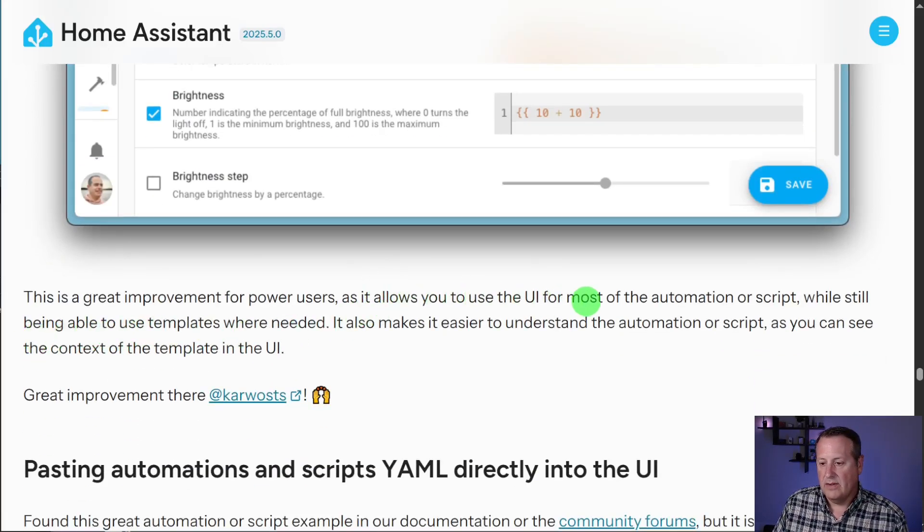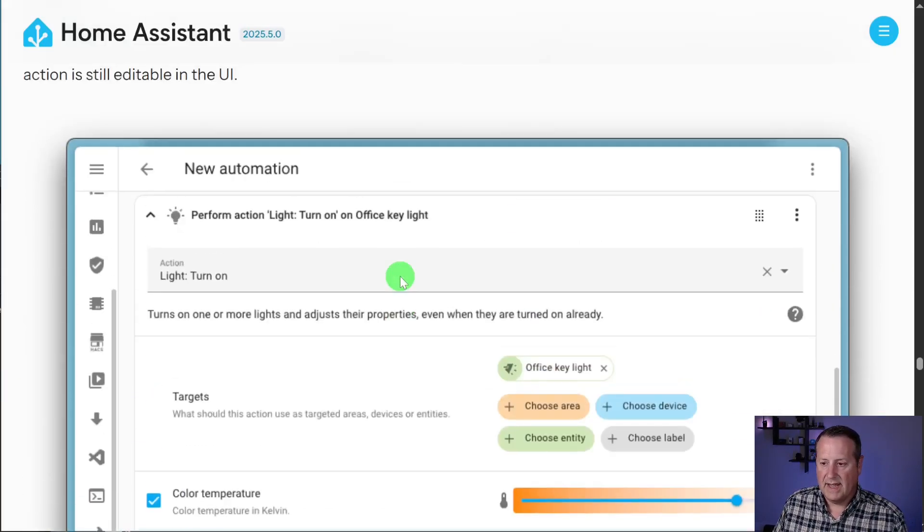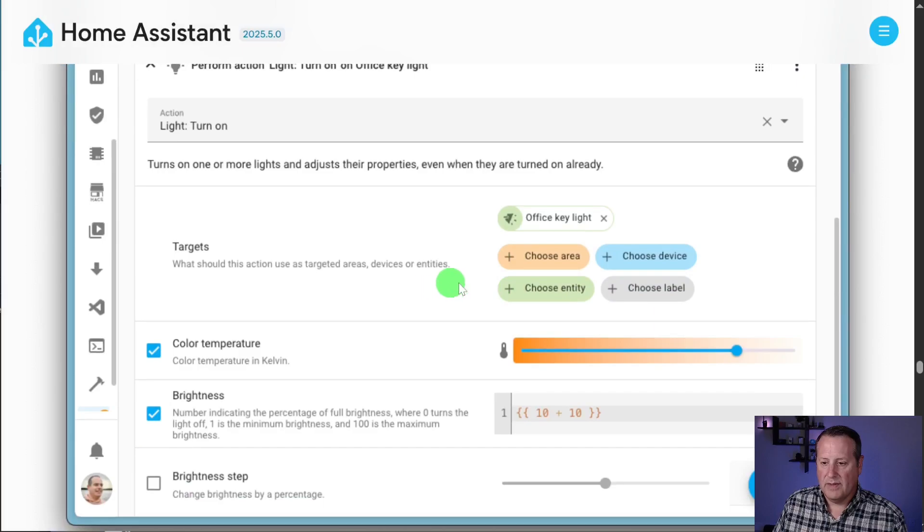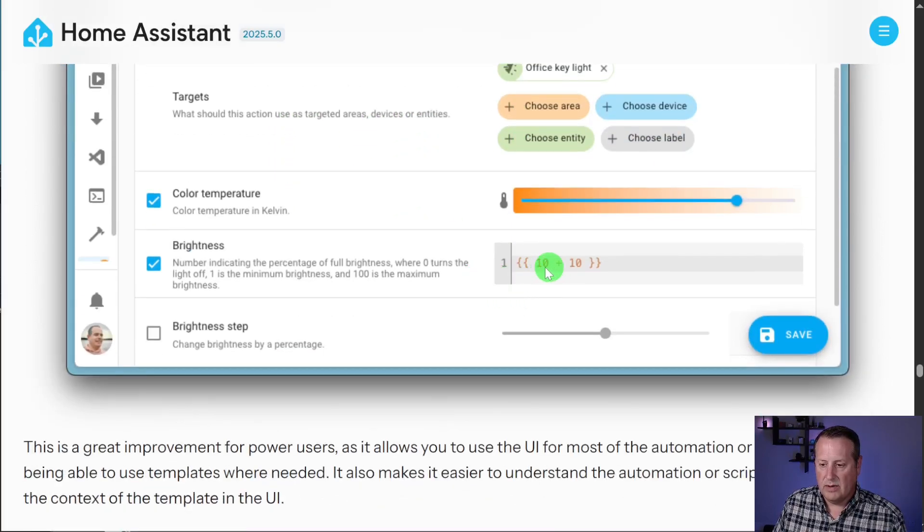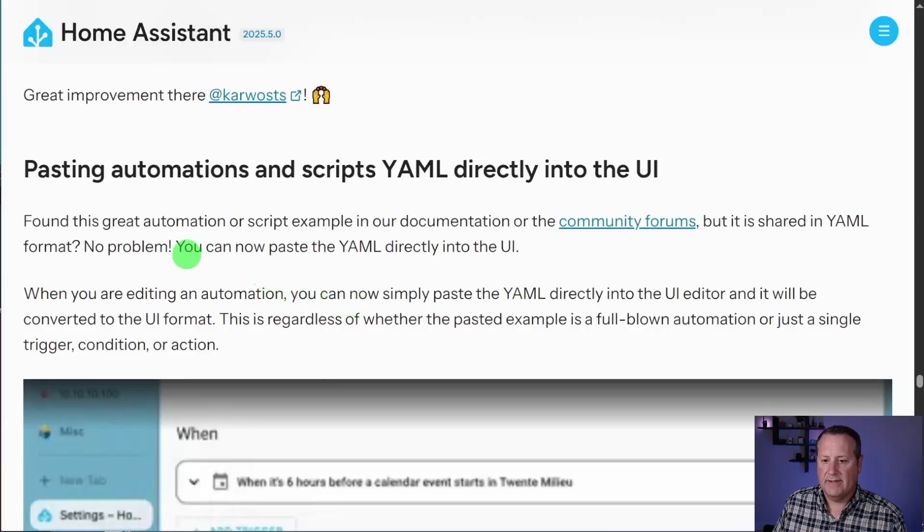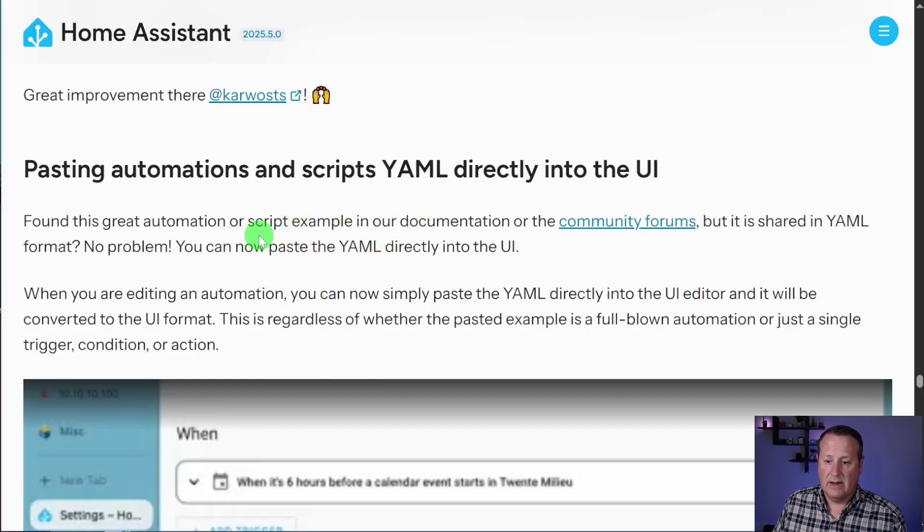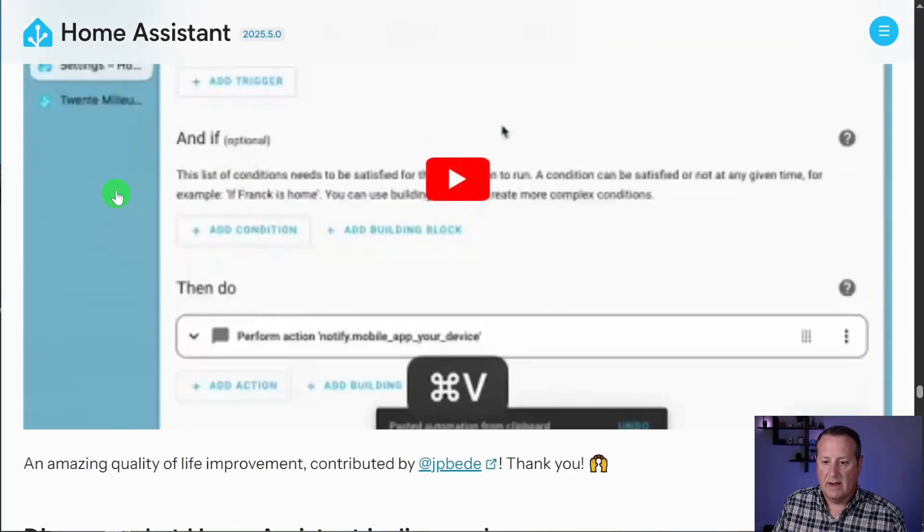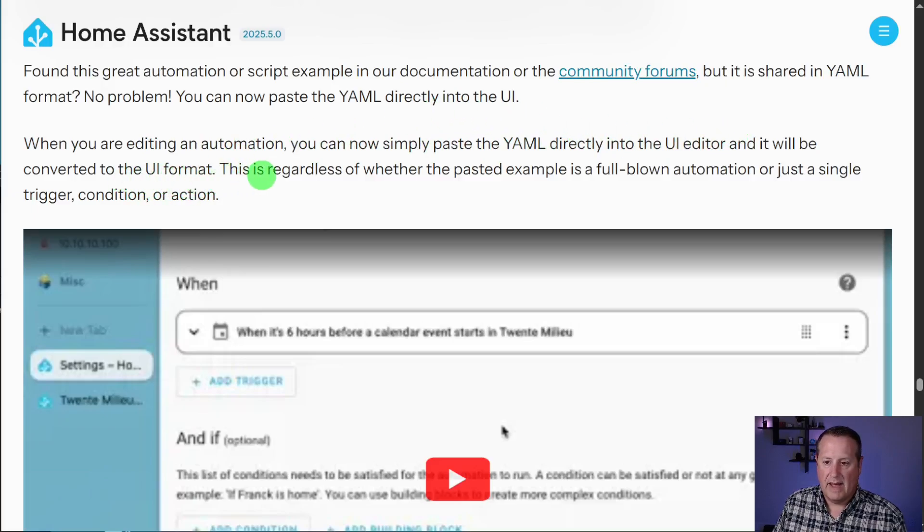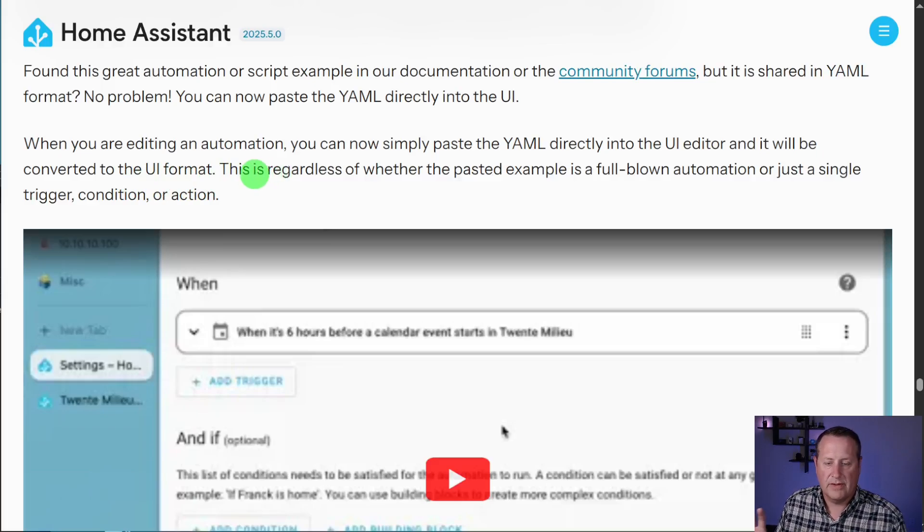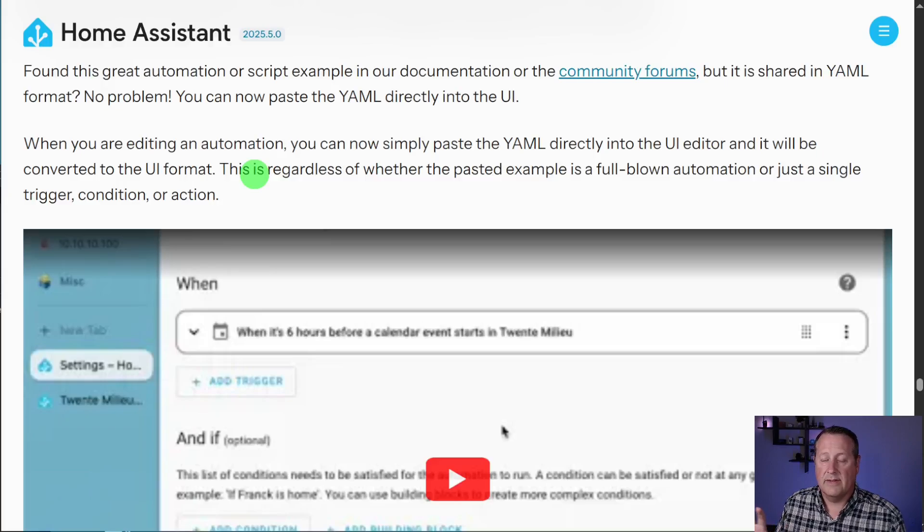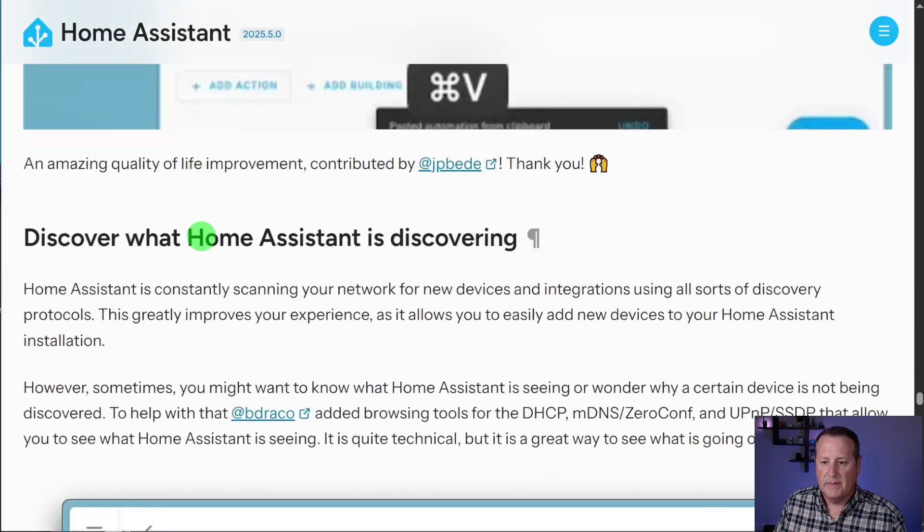It basically says it allows you to use the UI for most of the automation while still being able to use templates where needed. And you can also makes it easier to understand what this is doing because you have all of this information easily readable and then just a little bit of templating work there. And you can paste automation in the scripts. The YAML directly into the UI. It will go in there. It will format it and do all the work it needs to do to make it work for you. And it will change it into the UI editor and be converted to UI format. Whether you paste an example that's a full-blown automation or single trigger conditioner action. So you can post some of it or some of the automation and it will convert it where it needs to. So that's nice. And they have a little demo video on their blog.